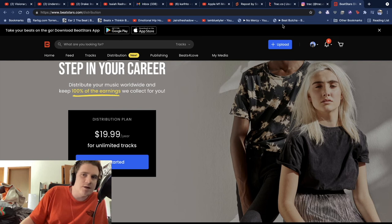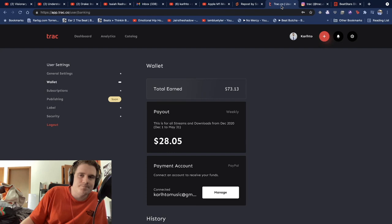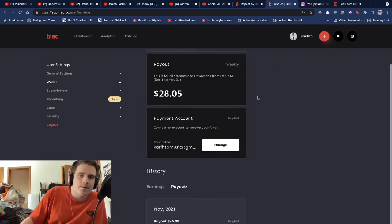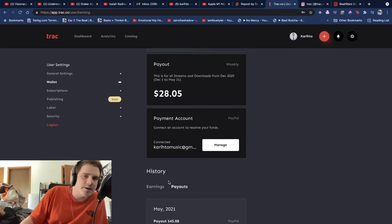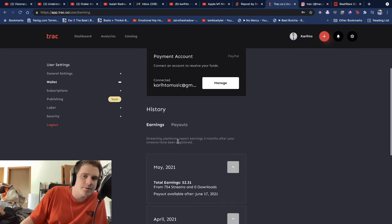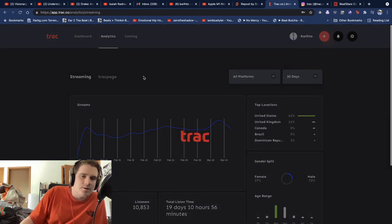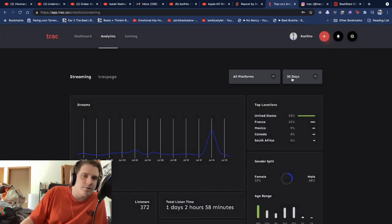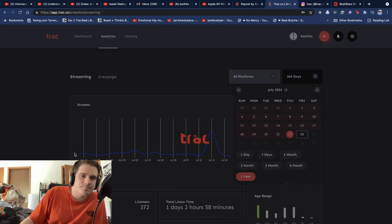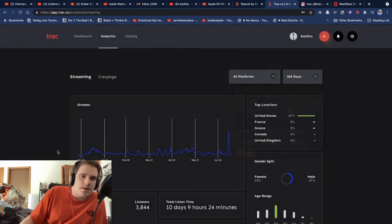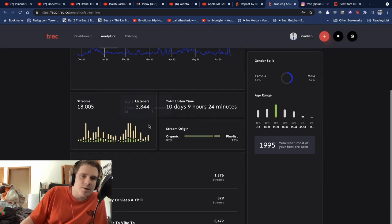I'm happy that we have proof that I got paid. So you can see that I got paid. Payouts, earnings. I have my total streams - like 18,000 streams.